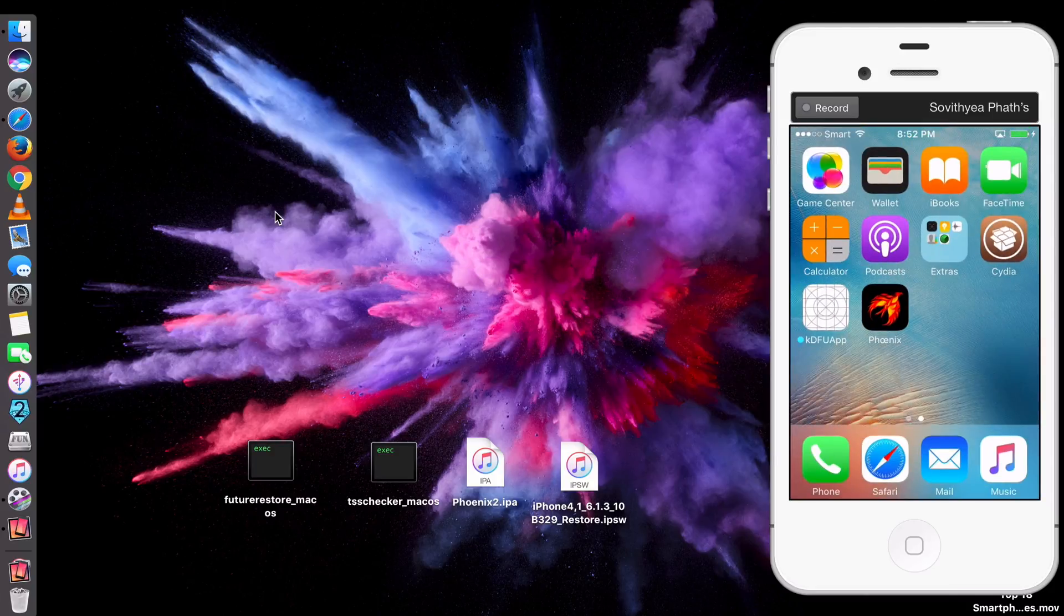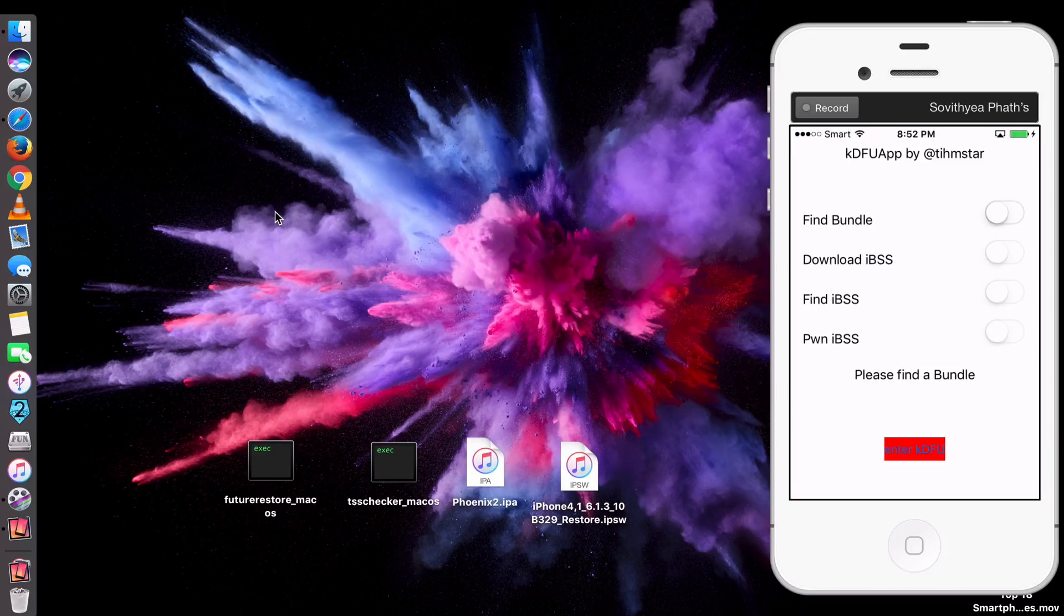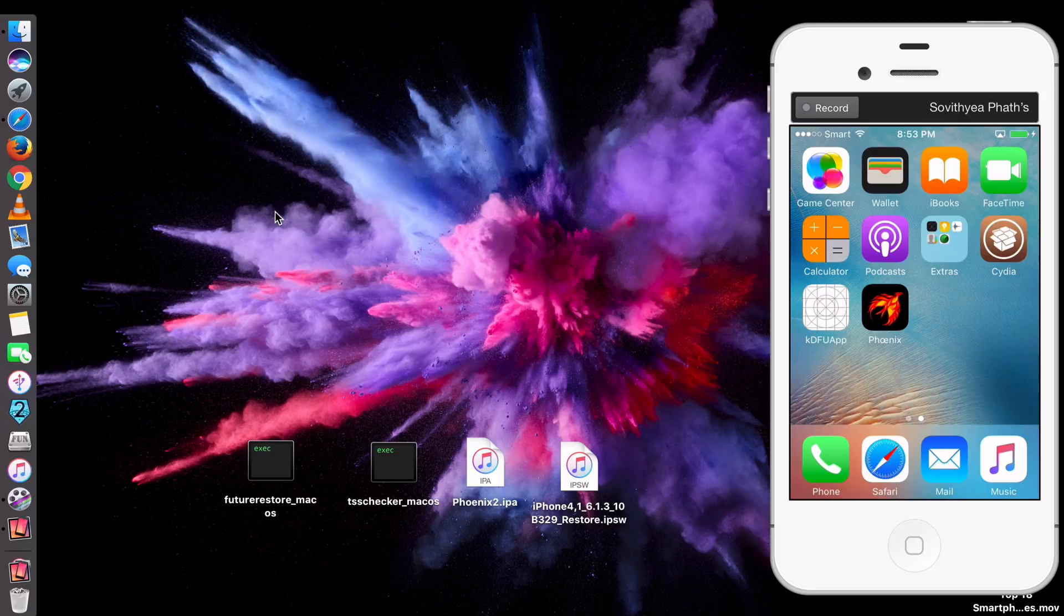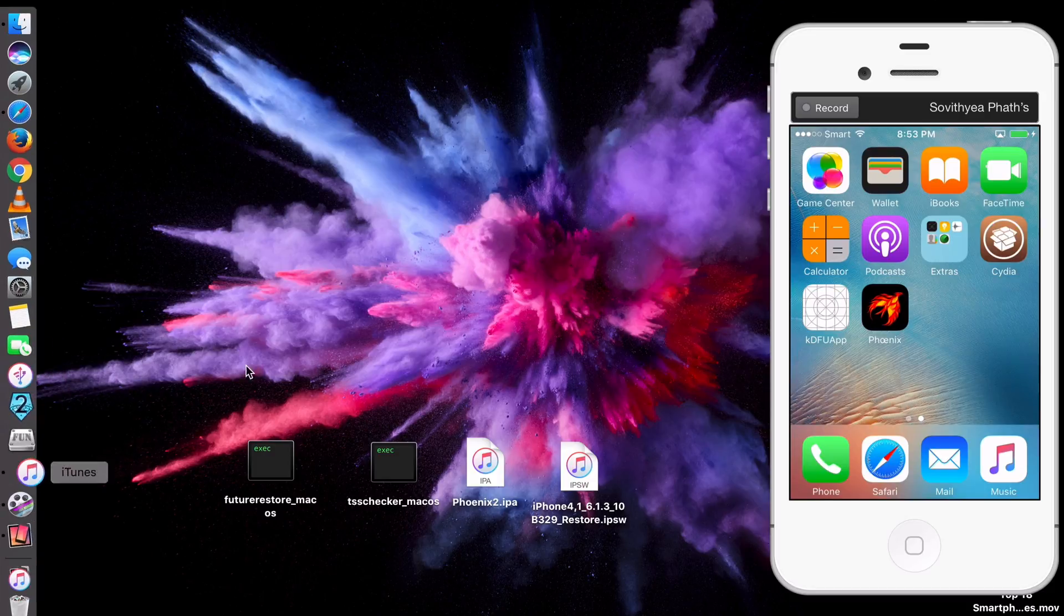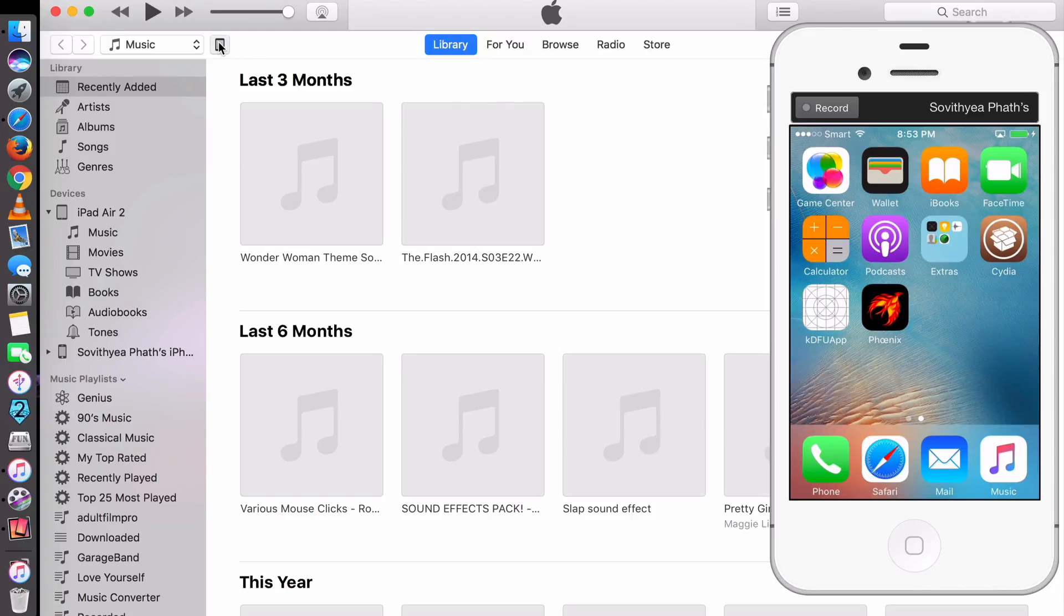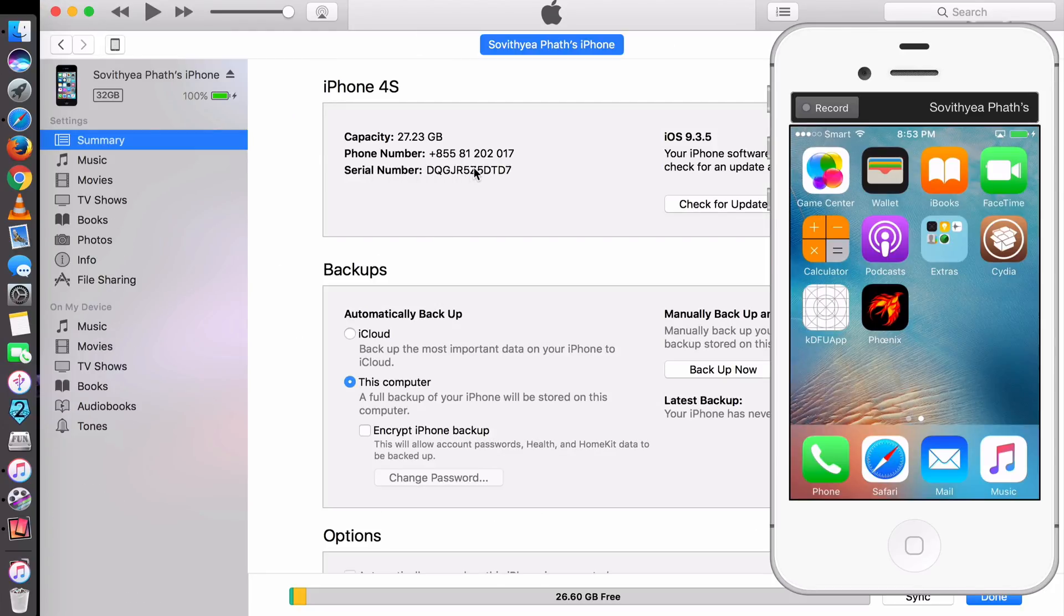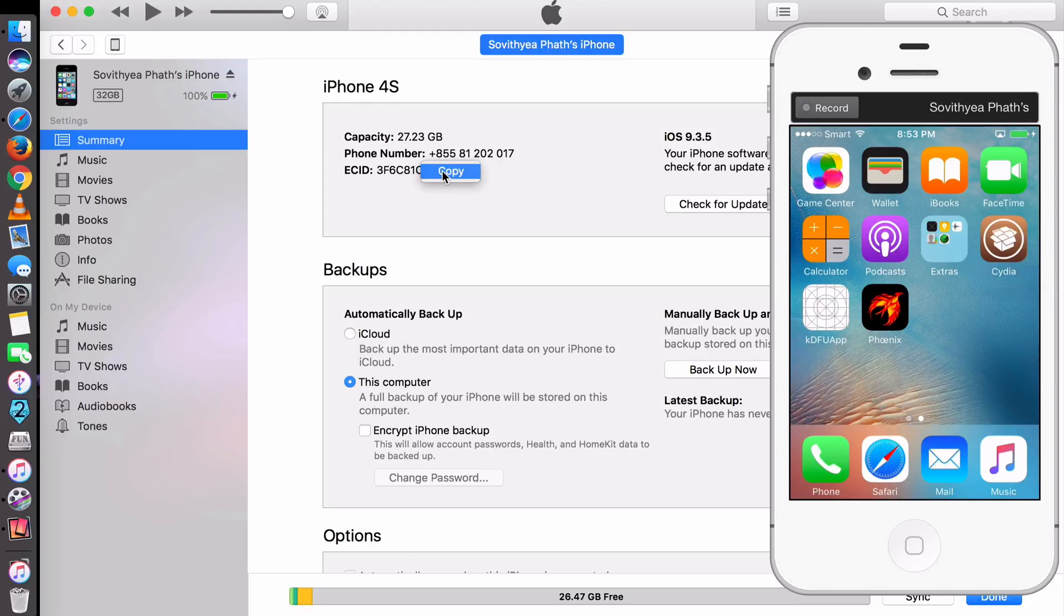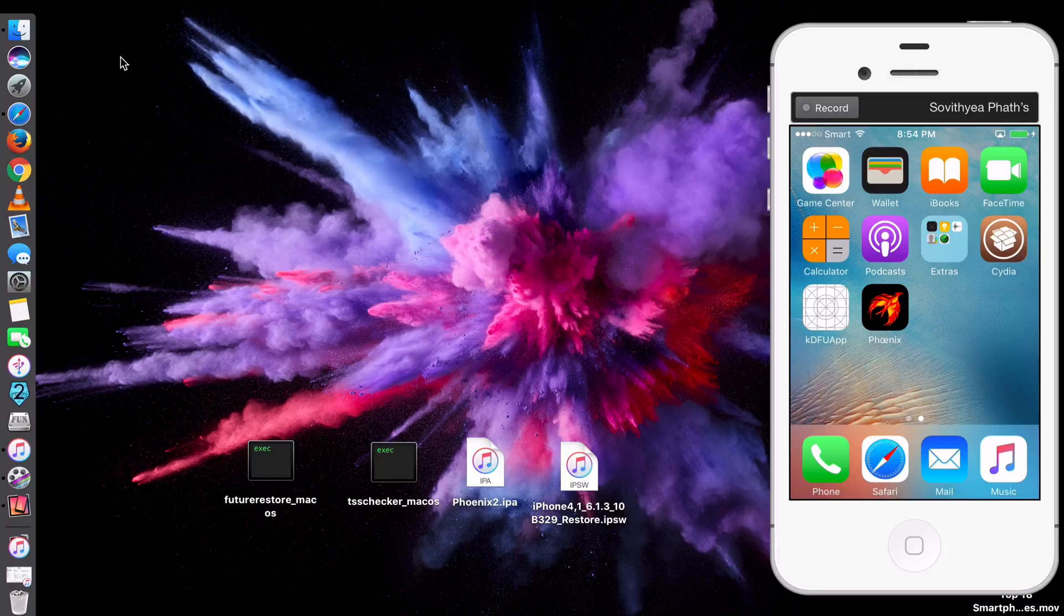Now you will have an app called KDFU app on your home screen here. When you open it, you will see like this, but ignore it first. You don't need to use it now. The next thing you have to do is you have to open iTunes. Click on your device. And now you can see the serial number. What you want to do is you click on it until it changes to ECID. Click like that. Click again. You see here now it's changed to ECID. Right click on it. Copy. And then this is very important. Do not quit iTunes. Just minimize it. Make sure it's running in the background, because iTunes is very important at this stage.